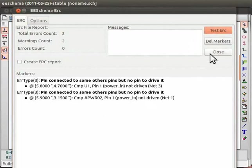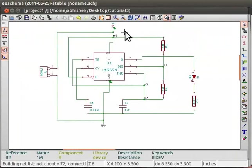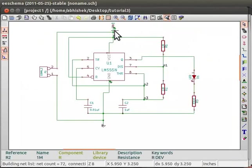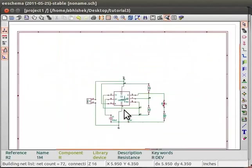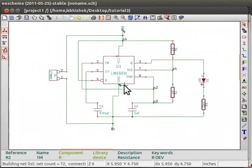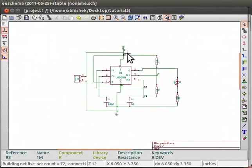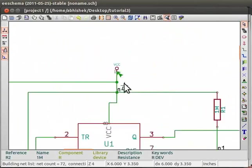In the schematic, the error nodes are pointed by arrows. Let us connect a power flag here. So then, KiCad will know that we are going to connect a power supply here.